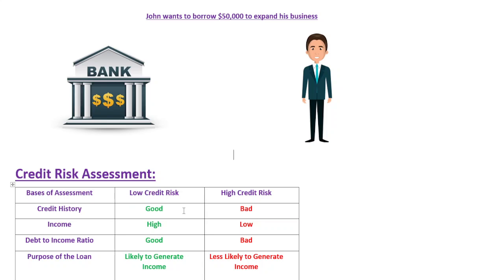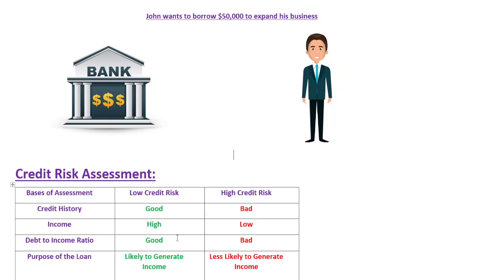Once you have assessed John's credit risk and conclude that everything is good — he has a good credit repayment history, good income, a healthy debt-to-income ratio, and an investment likely to generate enough income to repay the loan — you may approve his loan application and offer him favorable terms.